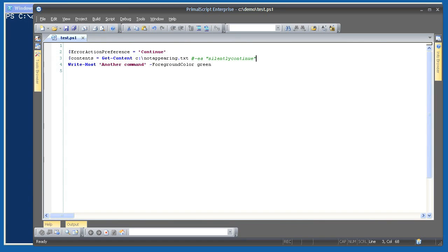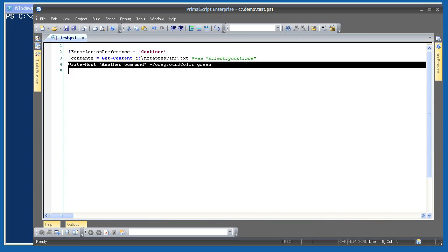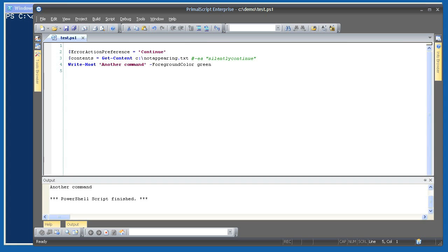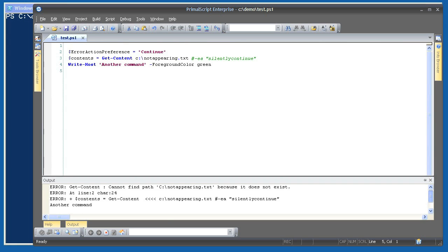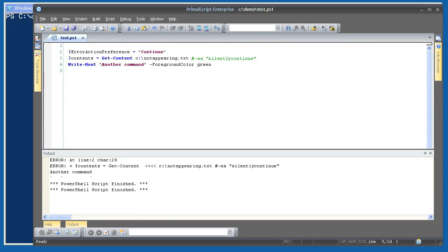For the next examples, I'm using a script so you can clearly see whether an error is fatal to the script or whether the script can continue. I'm using the Get-Content cmdlet to retrieve the contents of a file that doesn't exist. I'll start by setting $ErrorActionPreference to continue — the default. The script also contains a second command so we can see whether it executes. Running this, we can see that the error occurs and the second command does execute, so this was a non-terminating error in terms of the script.